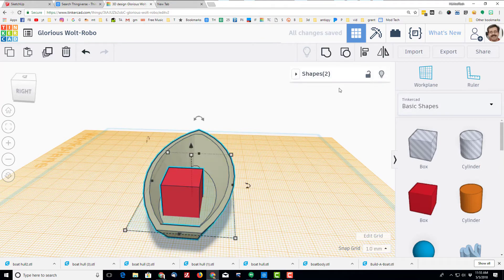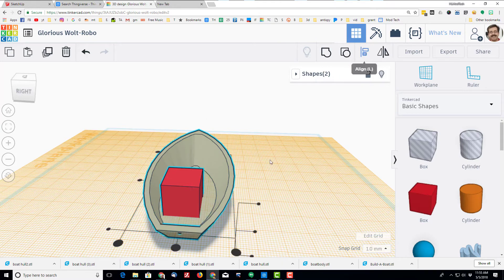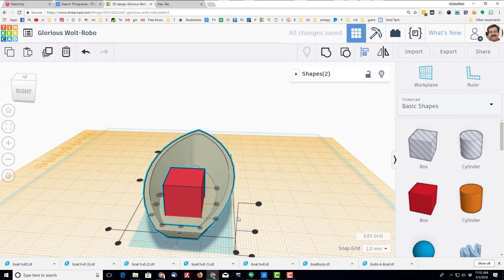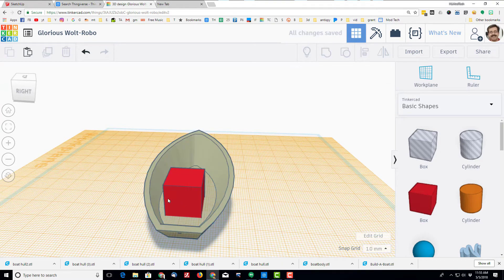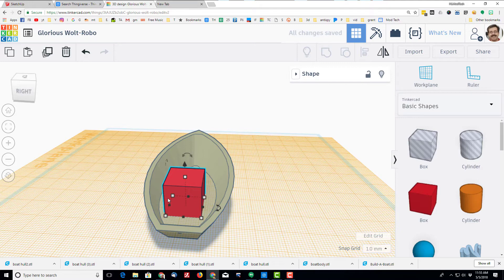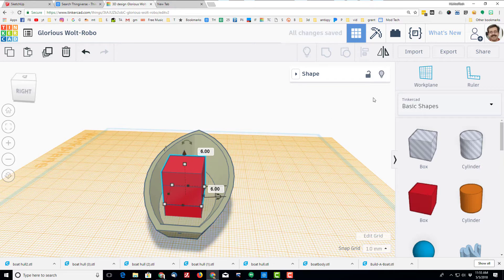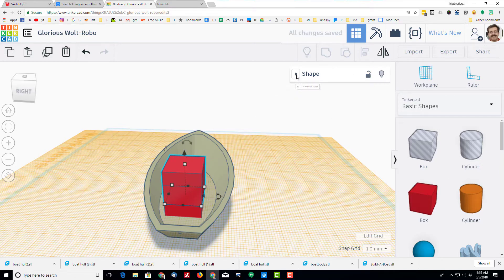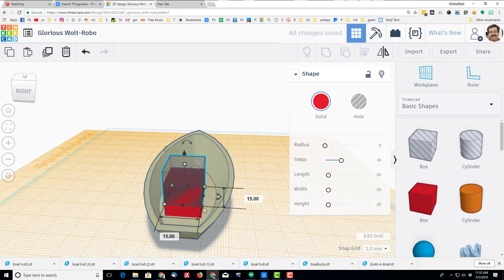I'm going to grab both pieces. I'm going to center them left and right. I'm going to do control D to create a clone of that or a duplicate of that little piece, and I'm going to lift it up. I'm going to make the new one a hole by clicking the shape choices.